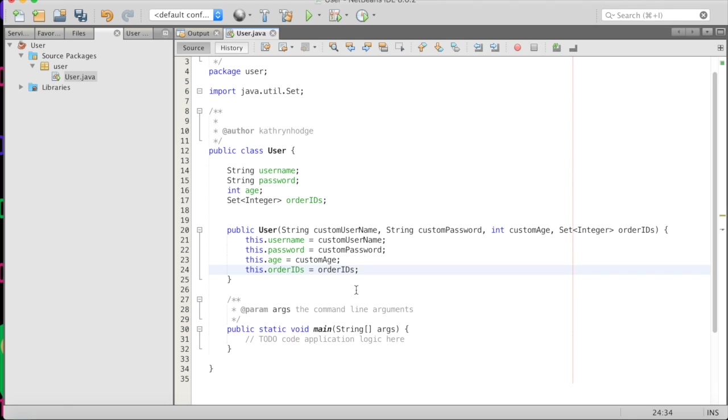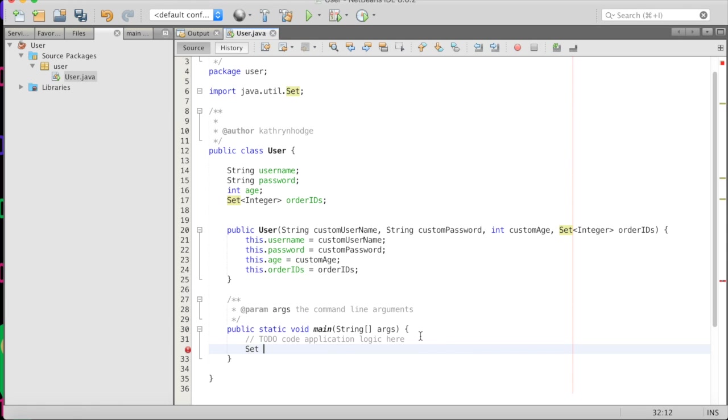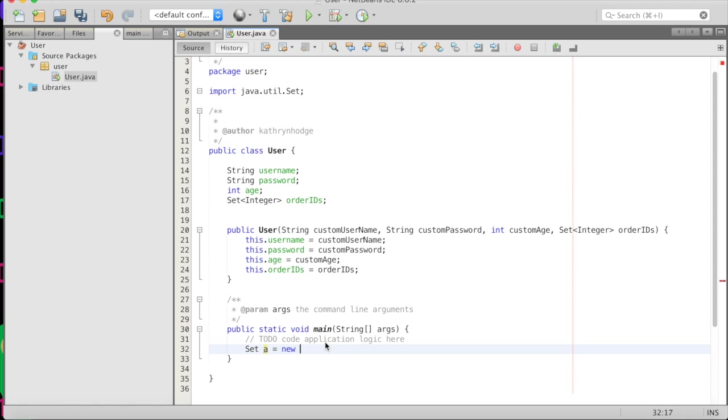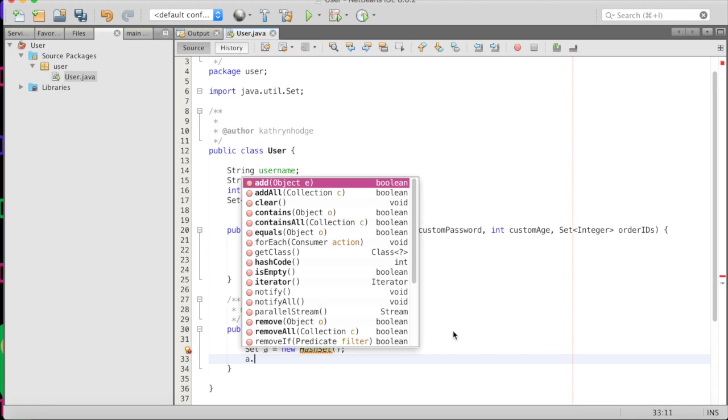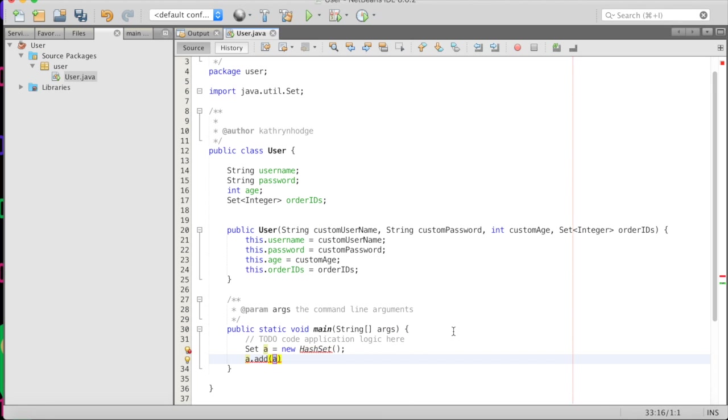Now let's create a user. And first we'll create a set A and this will be a set of order IDs. And so set is actually an interface. And so we can't initialize it, it's like our tree interface for our binary search tree. But we will use the class that implements set. And that is a hash set. There's also like a linked list set, there are a bunch of sets out there you can use, I'm going to use a hash set. And so we'll just have this new hash set. And then we'll just add 1212.